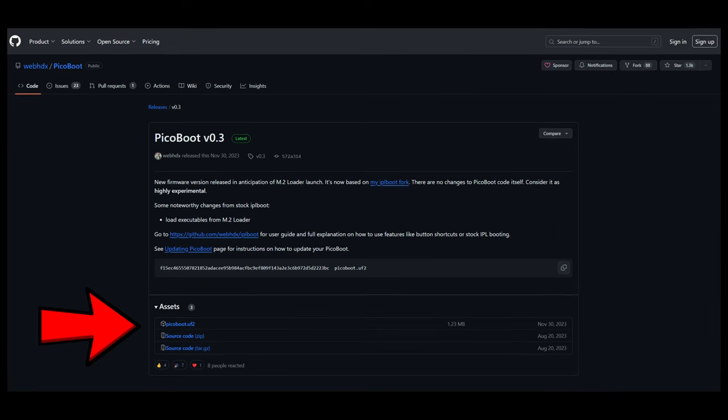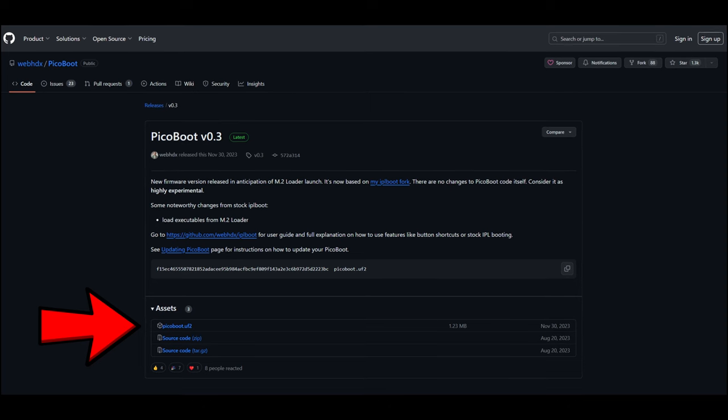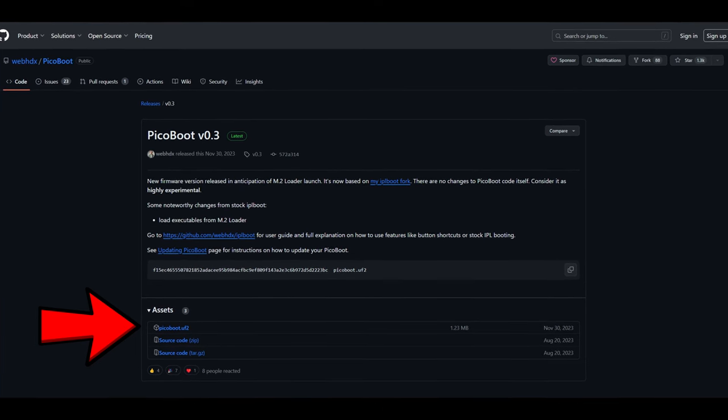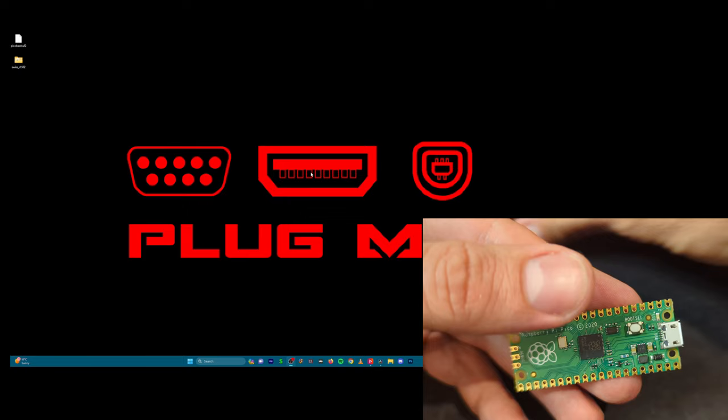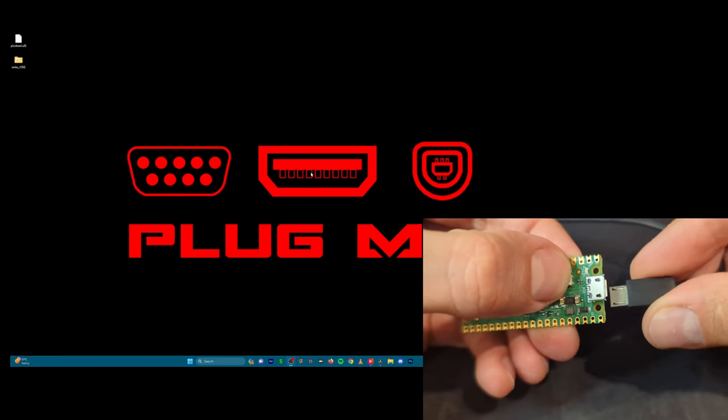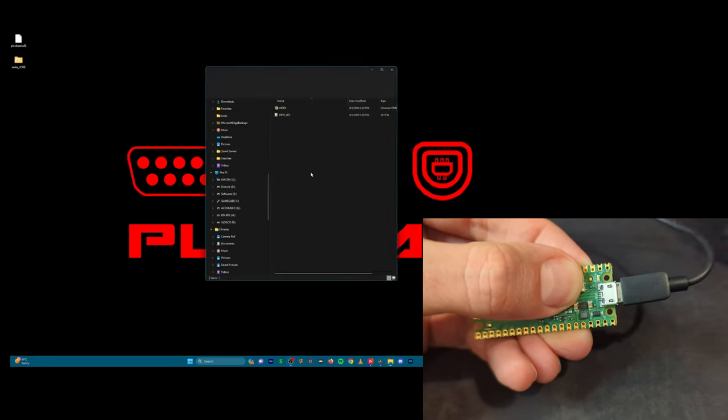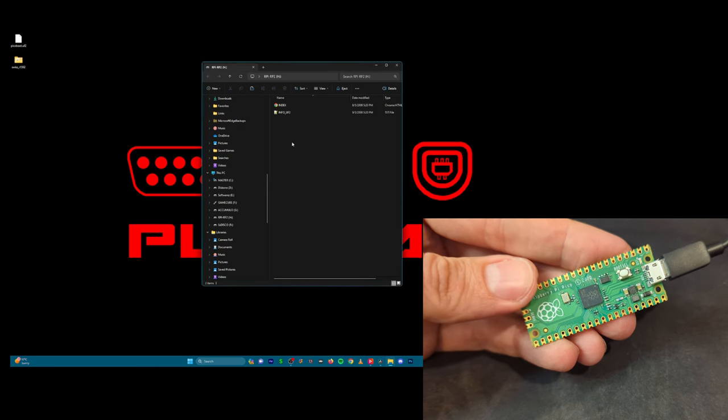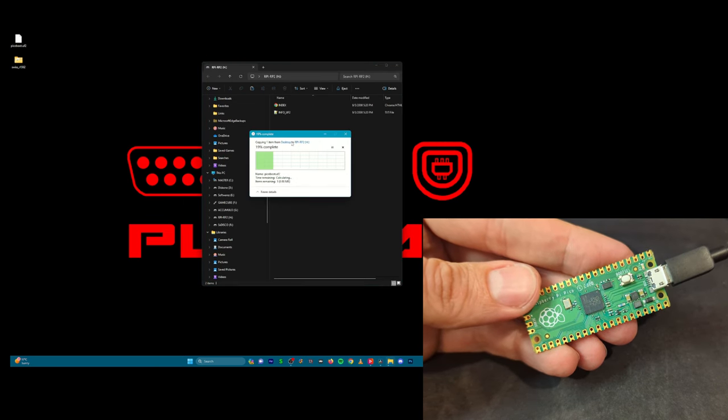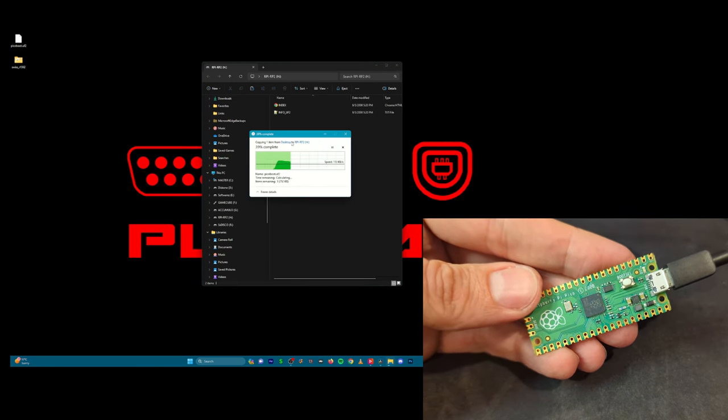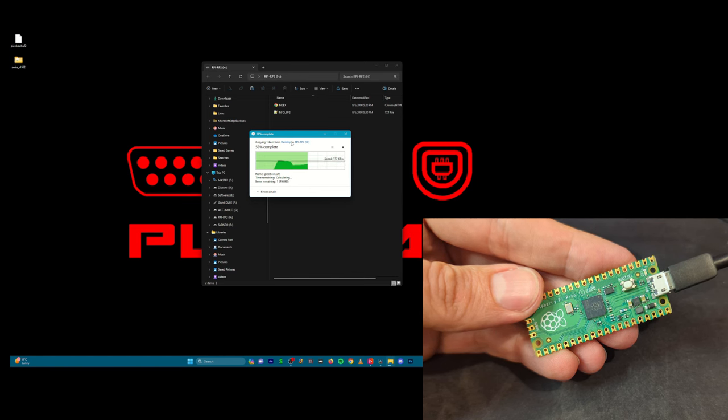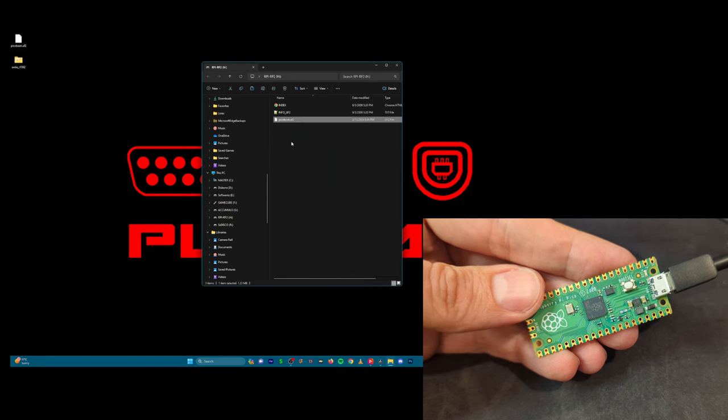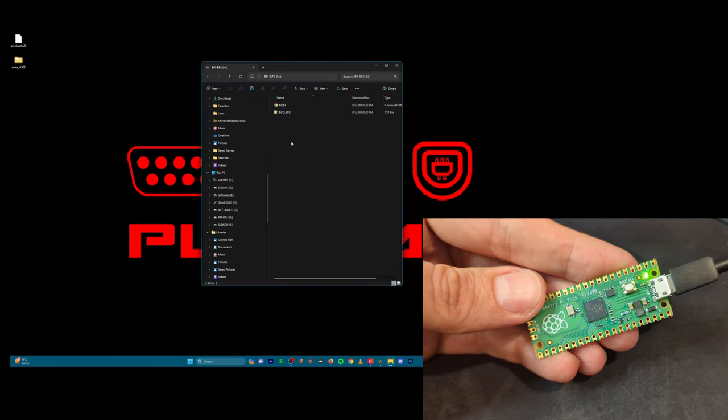That's okay. You have to download PicoBoot.uf2 from the first link in the description, then you connect your Pico Pi to your computer with a microUSB cable while you keep pressing Boot Select, the micro button on top. You will see RPI-RP2 as a memory unit and then brutally copy PicoBoot.uf2 inside. When you see the green light, you're good to go.